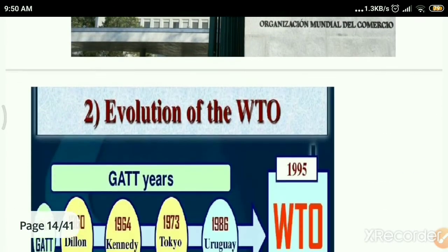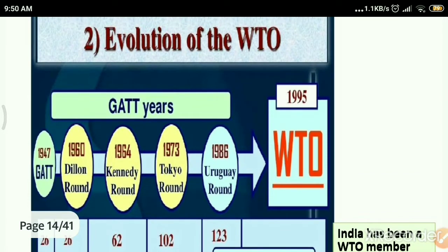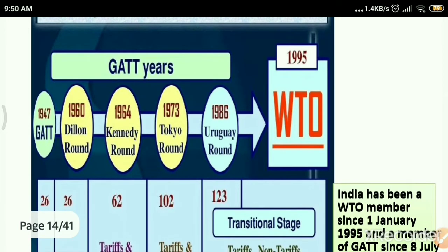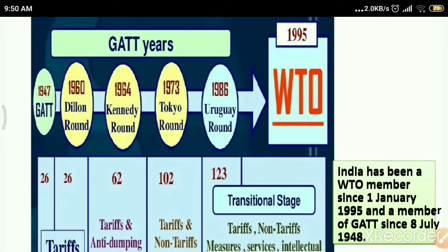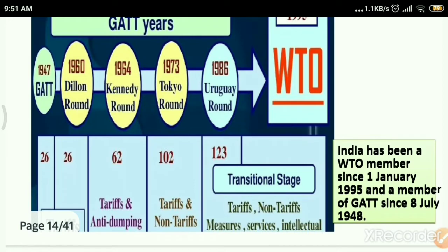Let us take a brief history of WTO. In the previous lecture we discussed about GATT — the General Agreement on Trade and Tariffs. GATT was established in the year 1948 and was wound up in 1994. At the end of GATT, it was concluded to establish an organization accepted by most countries to overcome the lacunas in GATT. WTO was established in 1995, and on the same year India became a member of WTO. India was also a member of GATT since 8 July 1948.